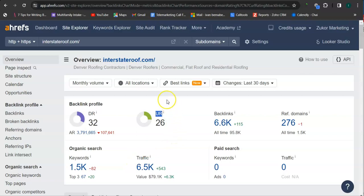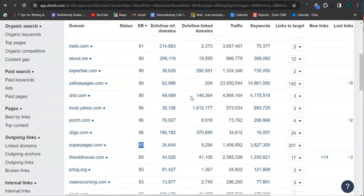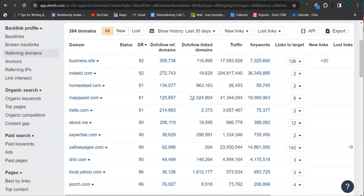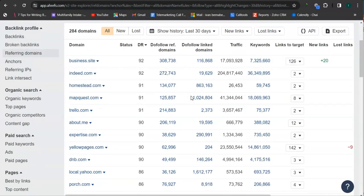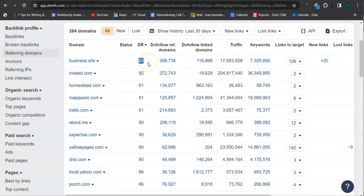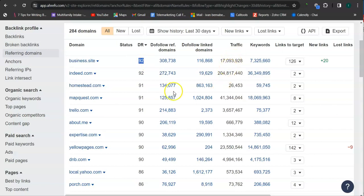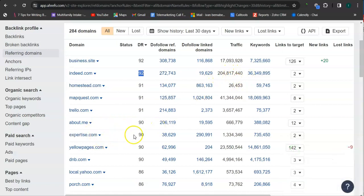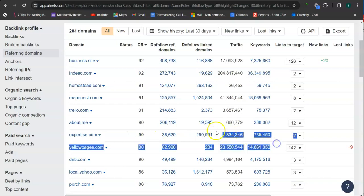And what's really good about this website is that we can actually see the backlinks and keywords your competitors have and attain them for your website. So here, these are the keywords from interstate roofing. So for example, business.site here has 92 for the trust rating and they have 17 million traffic monthly. Indeed.com very popular website over 200 million traffic monthly and expertise.com here 90 for the trust rating, 1.3 million traffic monthly.